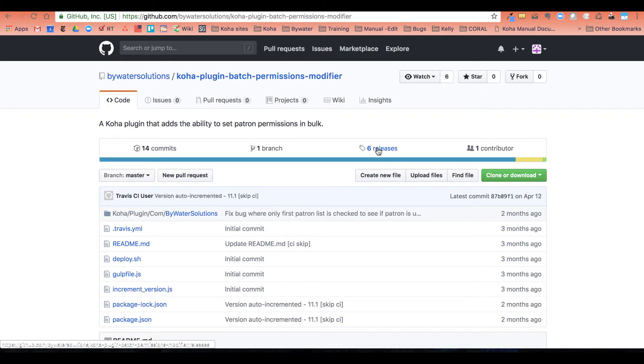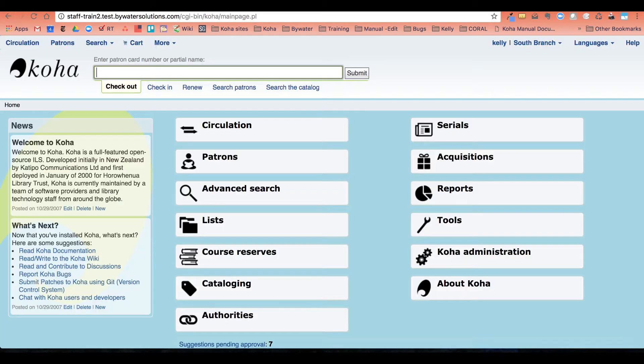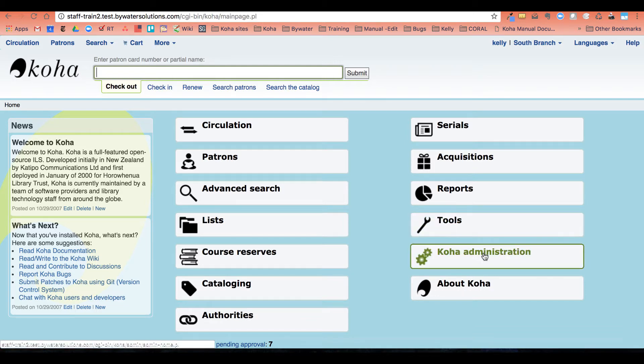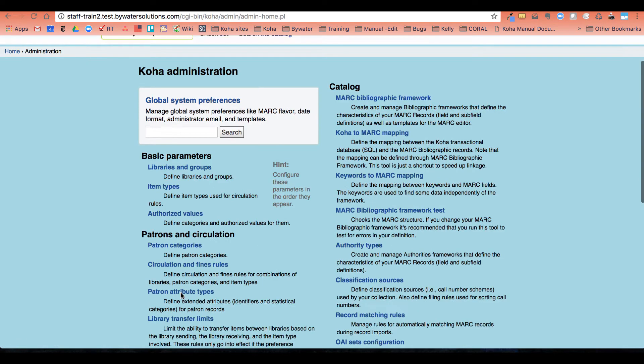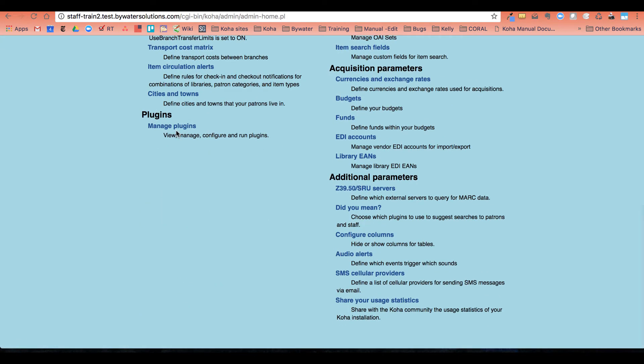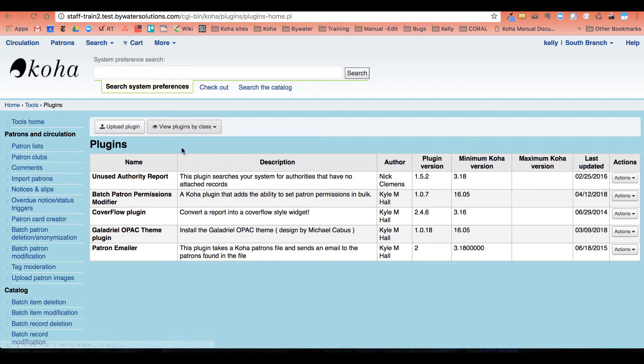Where you can see your plugins, you can go through your Koha administration. Down at the bottom you have manage plugins and I have this batch patron permission modifier here.